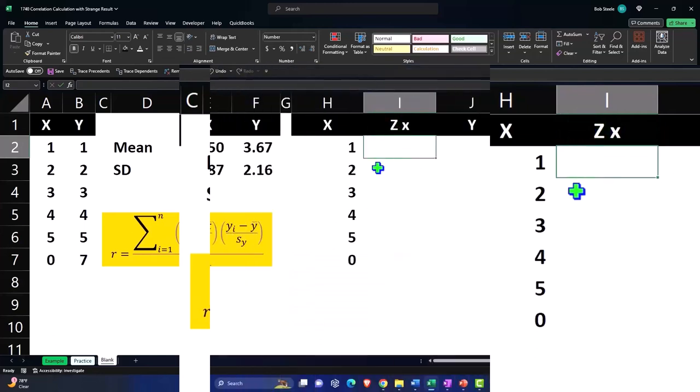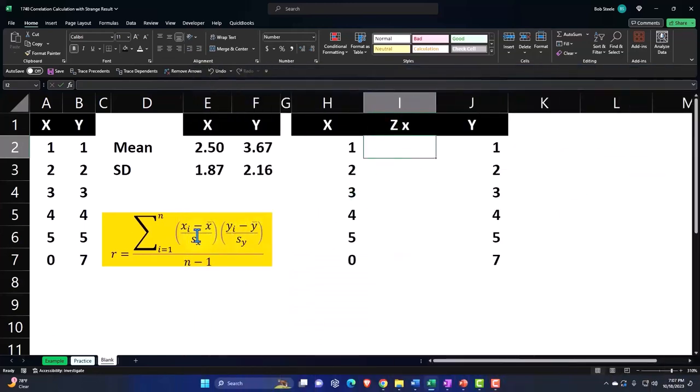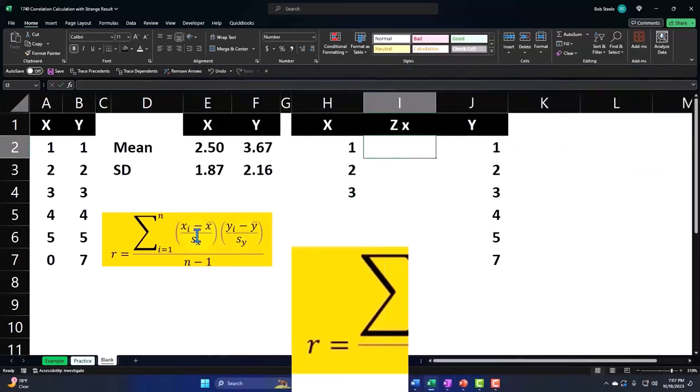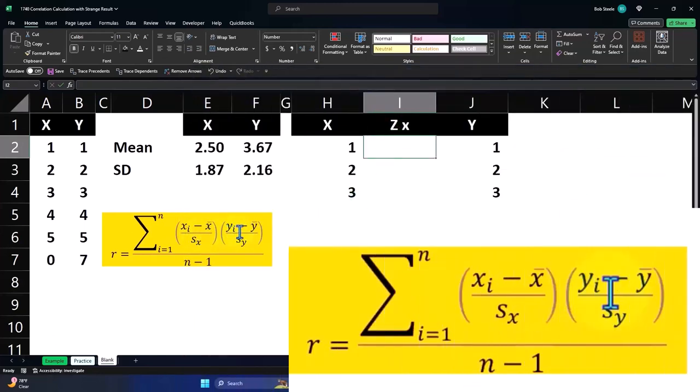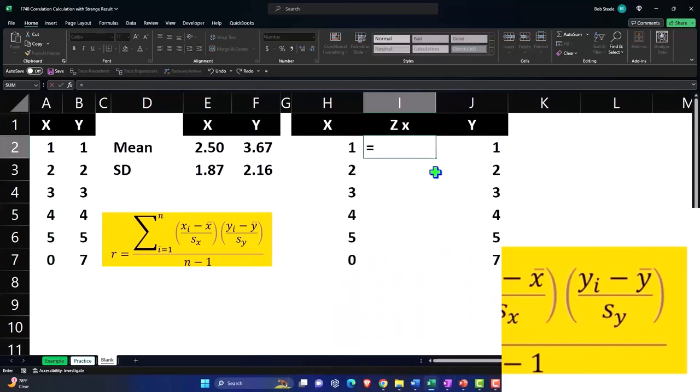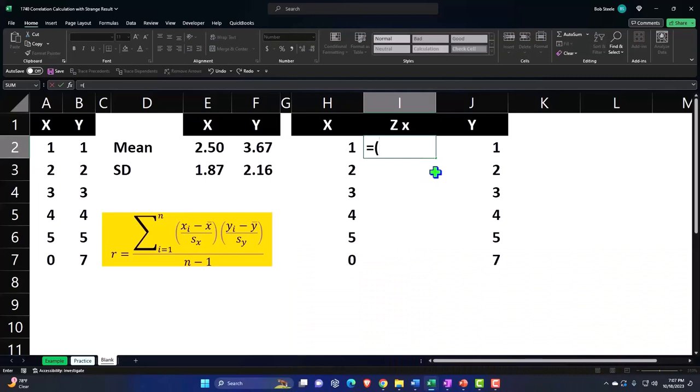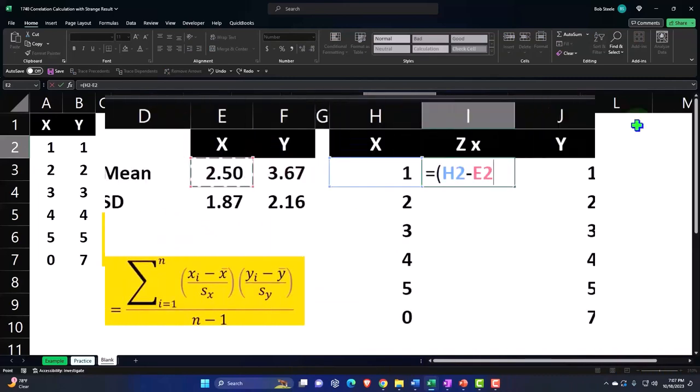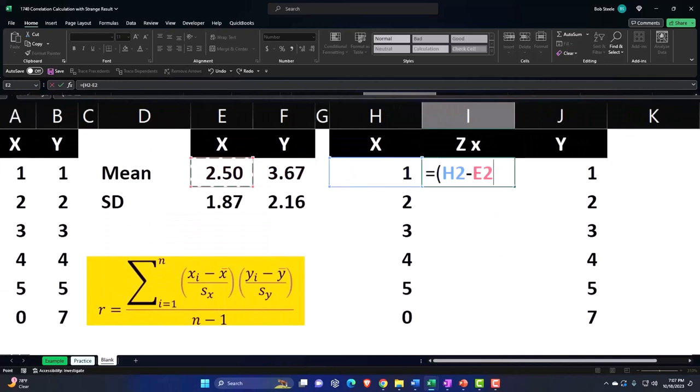We're going to calculate the z-scores for all the X's, all the Y's, sum them up, divide by the count. N minus one, the count being one, two, three, four, five, six minus one. So we're going to say this equals the z-score calculated. This number, the first X minus the mean.